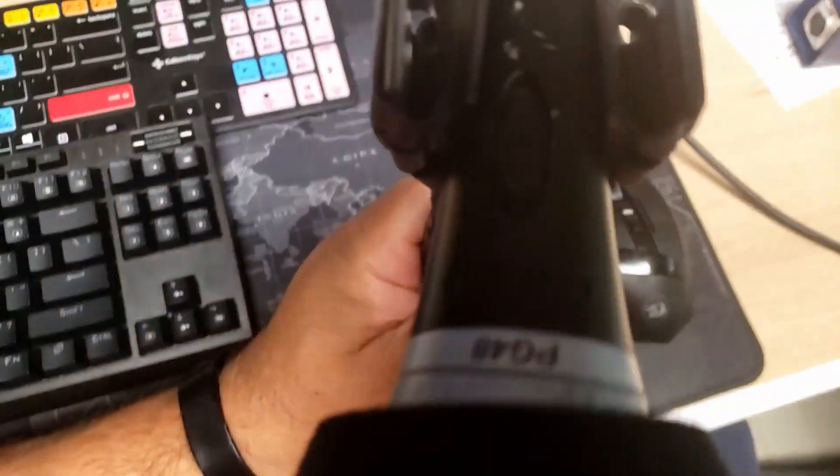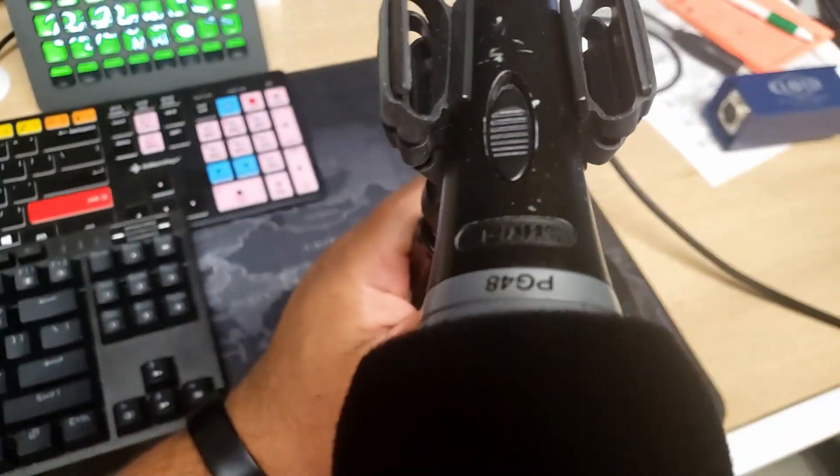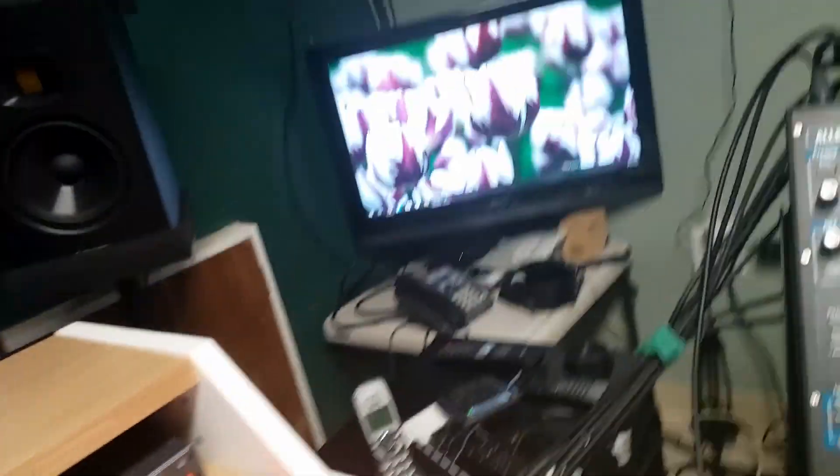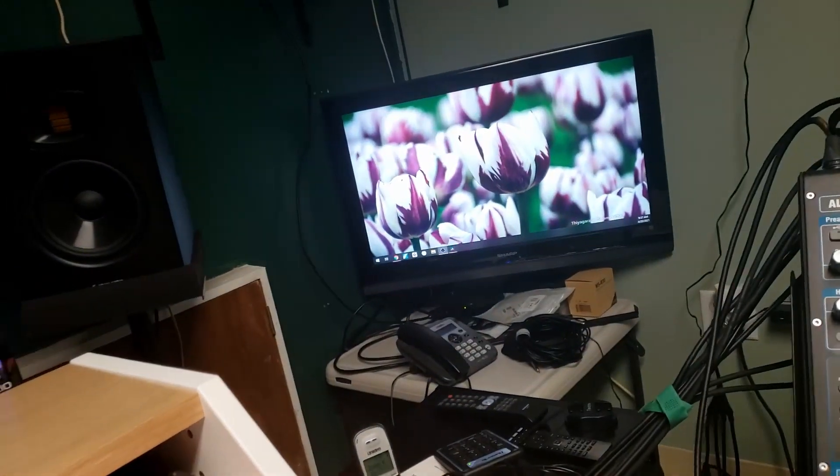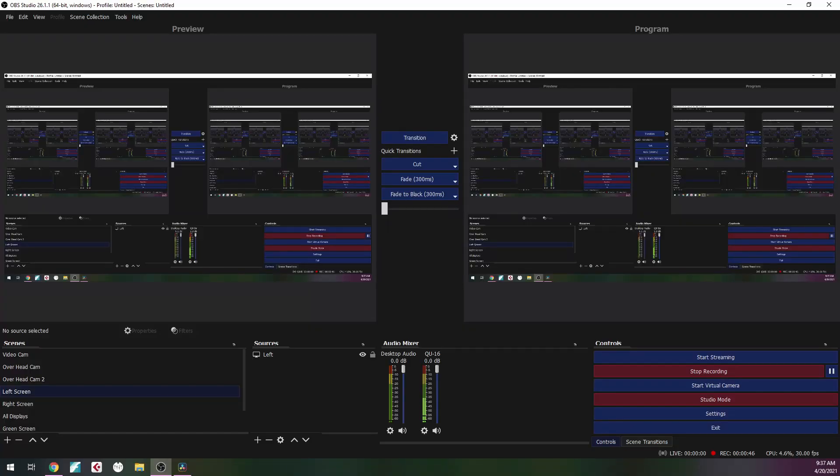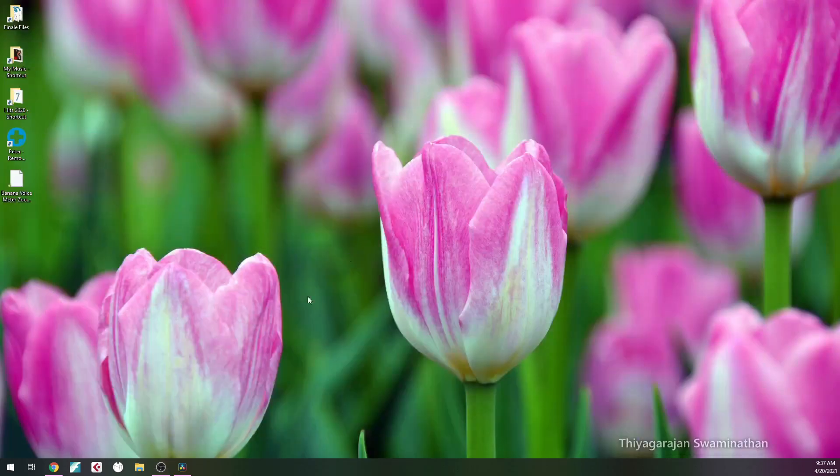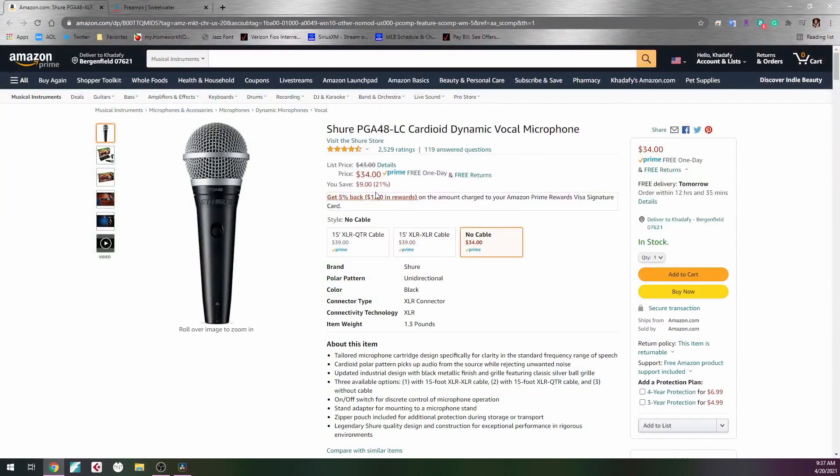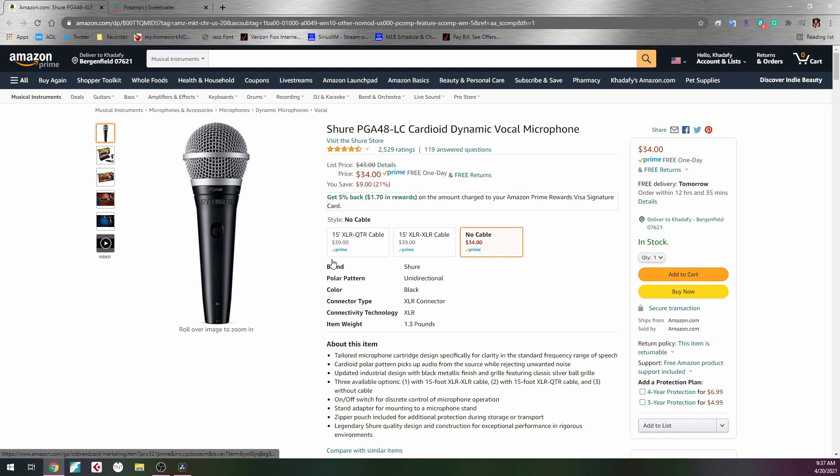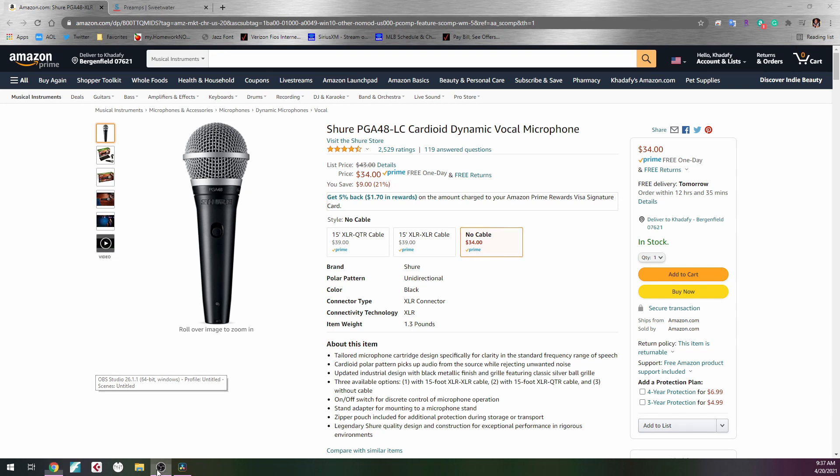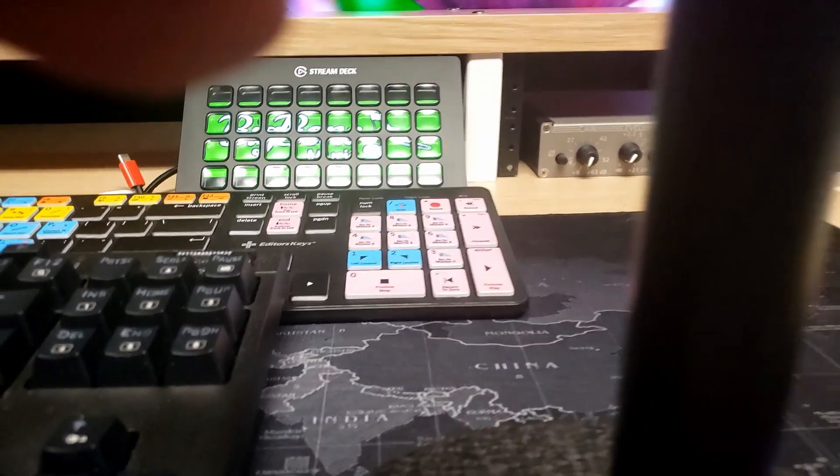I'm using the Shure PG 48. Just to show you, this is on Amazon for $34. I think I might have paid $49 about 20 years ago when I first bought this microphone. It's not an expensive microphone, just a dynamic microphone, nothing special.